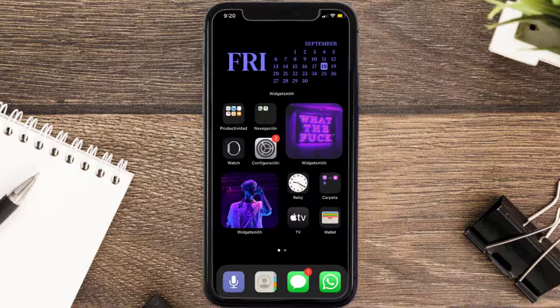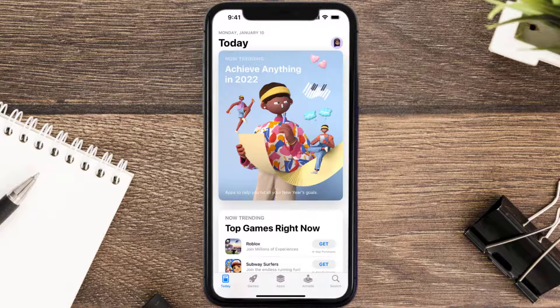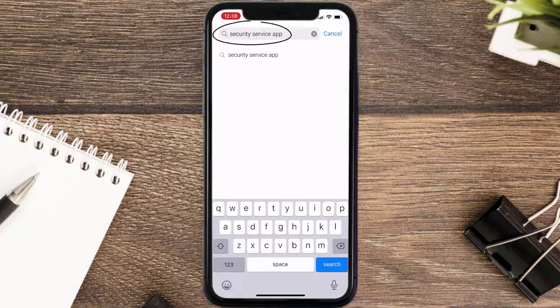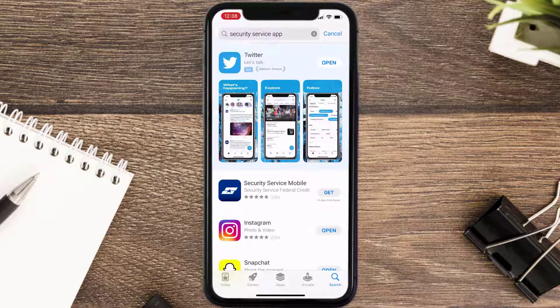Once uninstalled, open up the App Store and search for the Security Service app in the search bar, then tap on the Get button to install it back on your device.